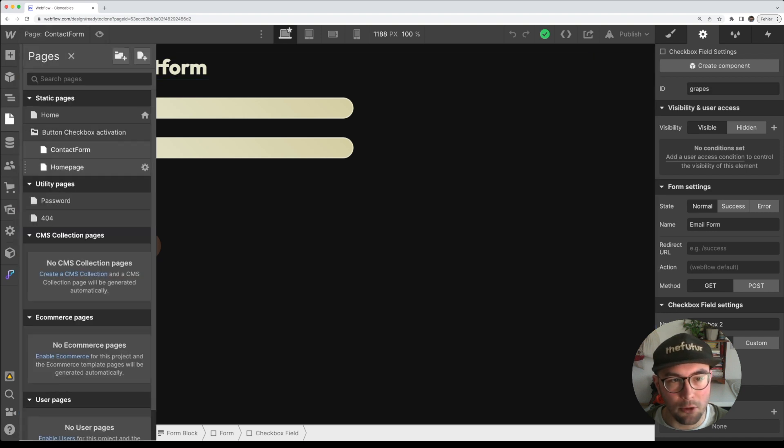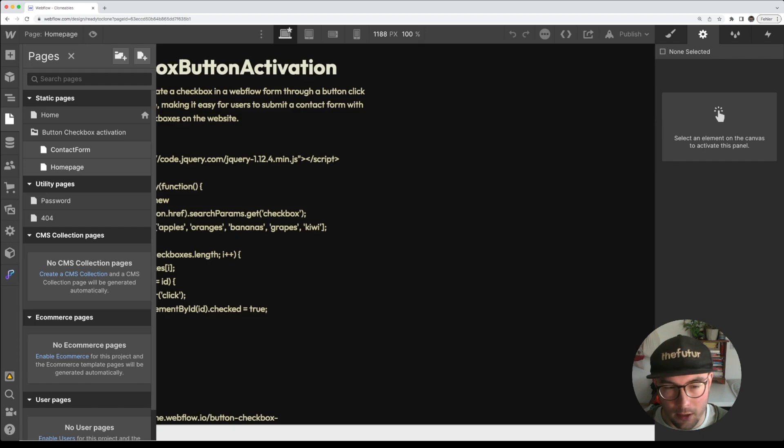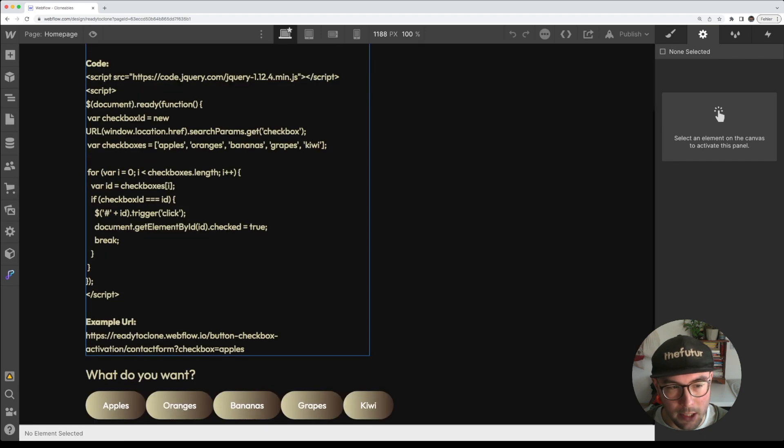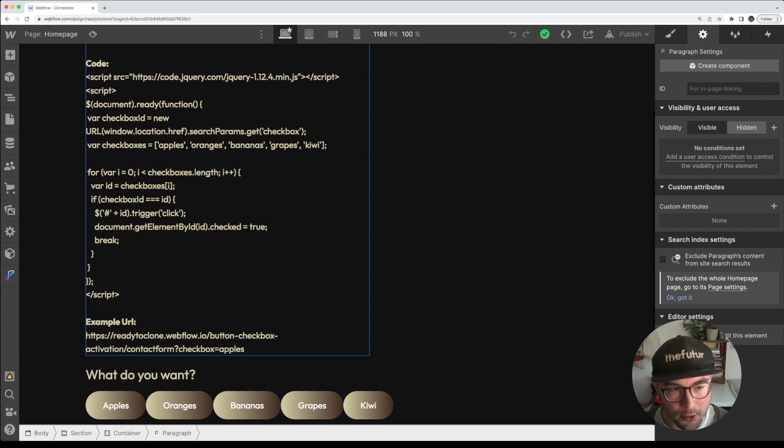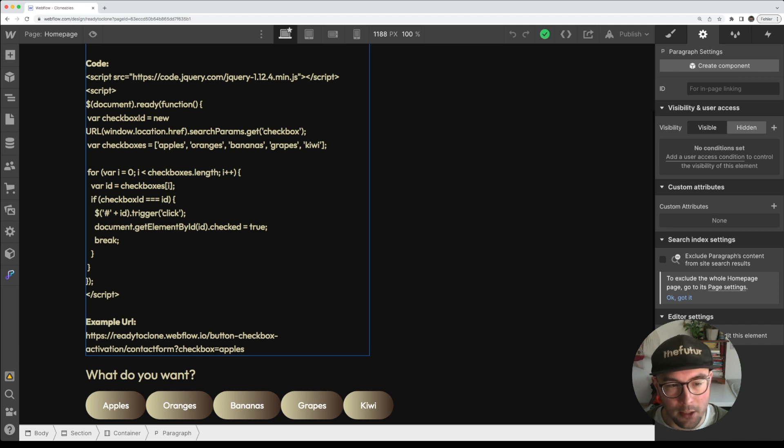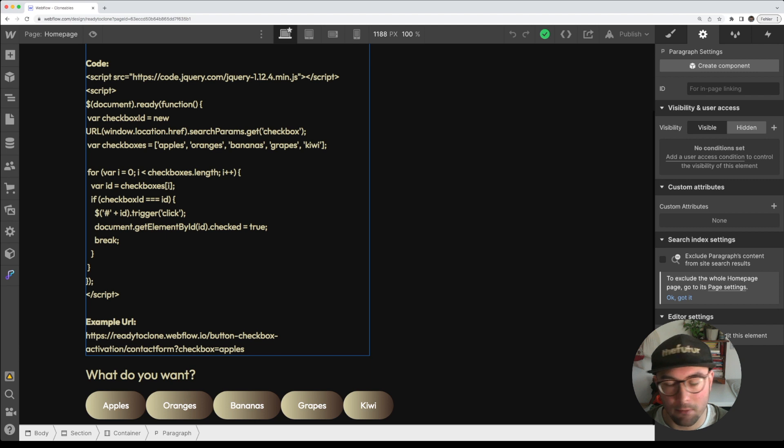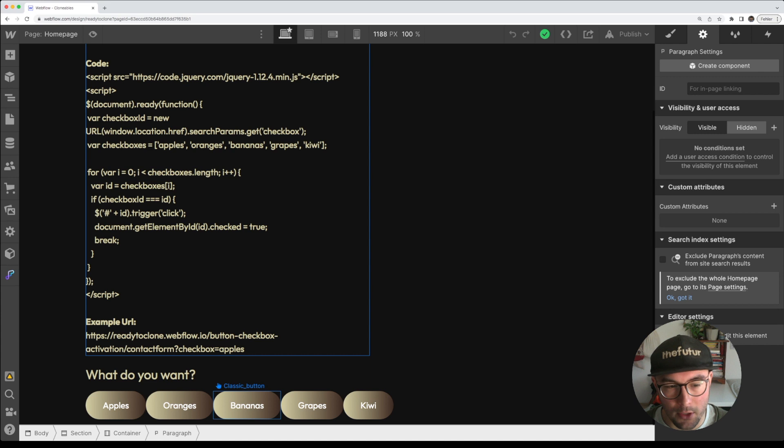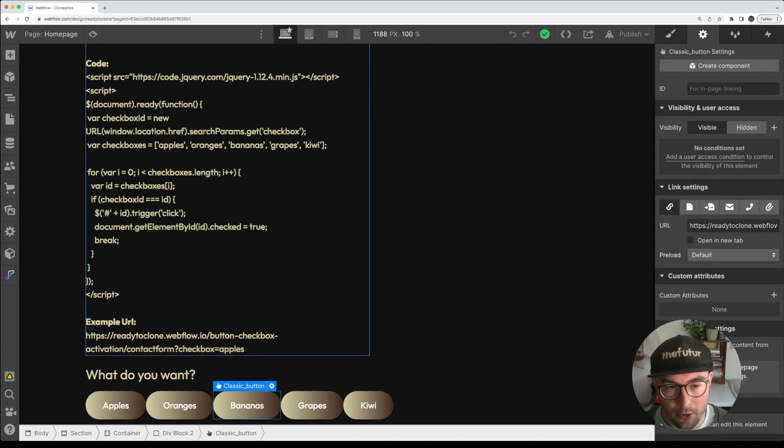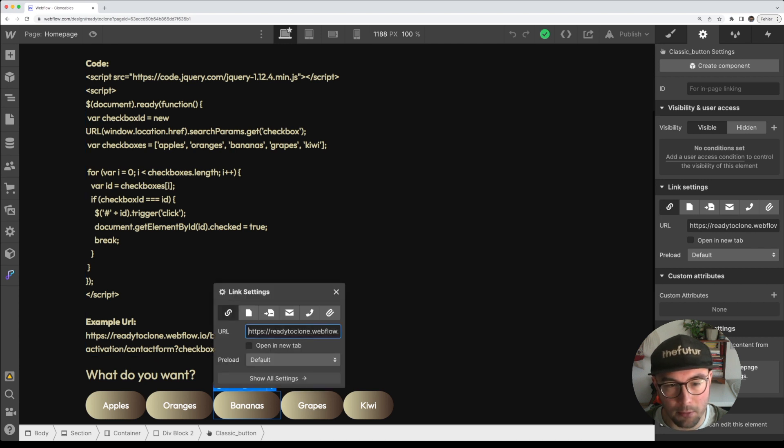In the last step you need to create a link. The link is here, it's just an example link and will work only for this project but you can change it really easily. If you see this link you have a button checkbox, this is the URL, and at the end you have to add the question mark and also the word checkbox and apples. This is the ID of the checkbox that will be activated and this is just the checkbox name or tag so that the code knows I should activate the checkbox. You enter this URL to the button or to a link box or to a normal link depending on what kind of need you have.